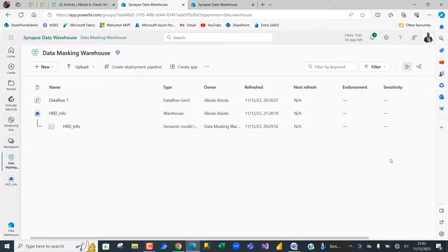Hi, in this video I'm going to show you how to implement Dynamic Data Masking in Fabric Data Warehouse. Basically, Dynamic Data Masking is one of the security features in SQL Server and now in Fabric Data Warehouse that helps to protect and limit the exposure of sensitive data to non-privileged and unauthorized users. In this video, I'm going to show you how we can implement that across different users in our organization.